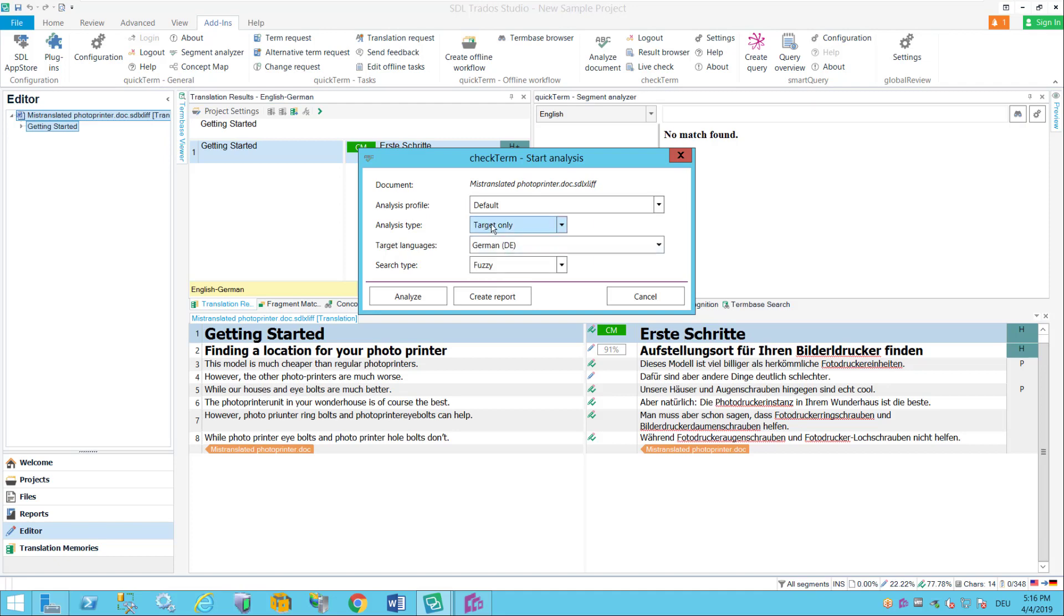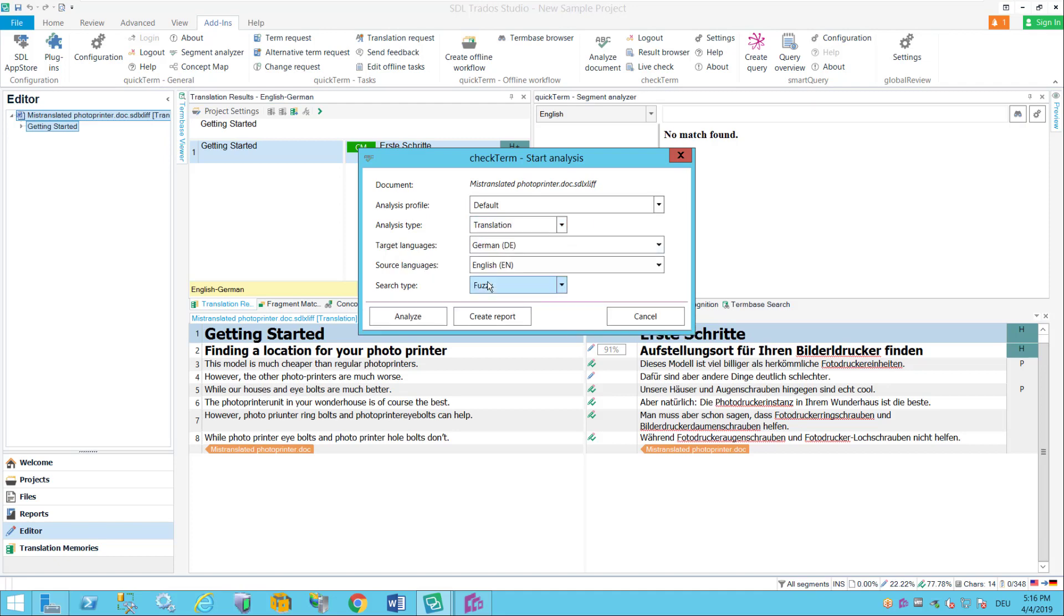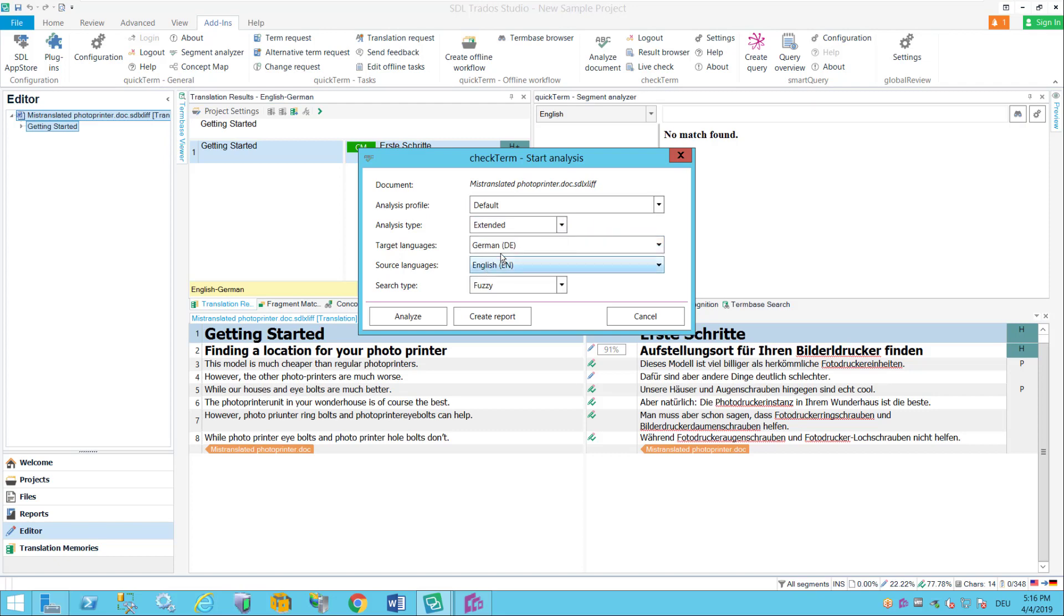I can select the analysis type in Studio so for instance I could check only the source language I could check only the target language I could do a contrastive analysis so if something is found in the source language then the respective term should also appear in the target language or I can do an extensive or extended analysis which will basically check for everything source target and translation.